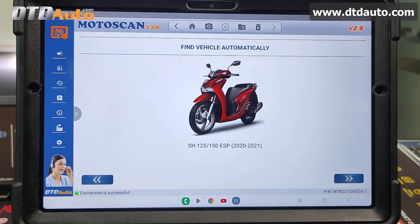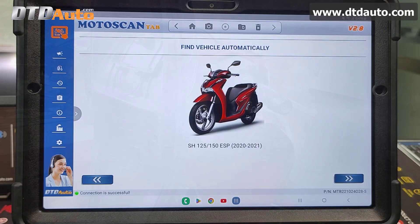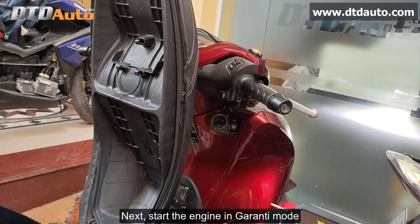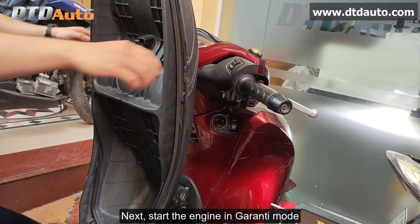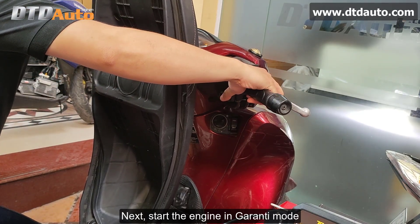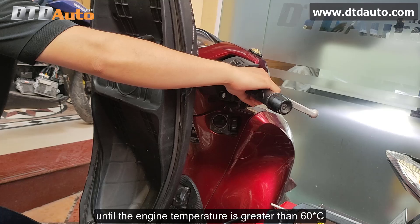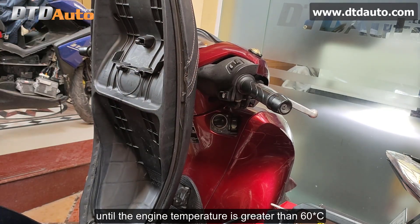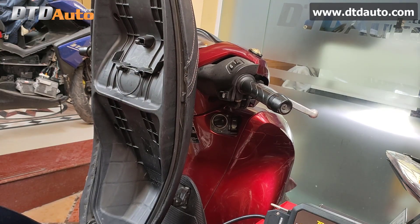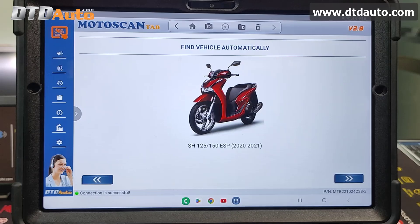The vehicle identified is the Shish 125 150th CSP 2020-2021. Next, start the engine in Guarantee Mode until the engine temperature is greater than 60 degrees Celsius.